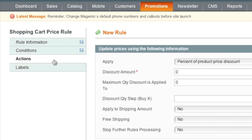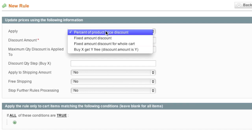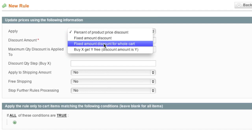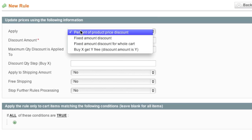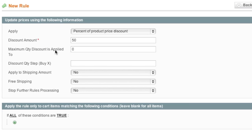As for actions, we decide on the type of action. For example, do we want to offer a percentage discount, a fixed price discount, a fixed amount discount for whole cart, or buy X amount get Y free? In this case, we're going to do a percentage. So we're going to do 50% off. And now maximum quantity discount - this is if you want to limit the amount of items that a person can purchase with a 50% off coupon. I'll have it at zero, which is for unlimited.